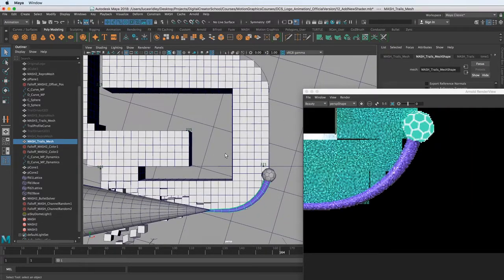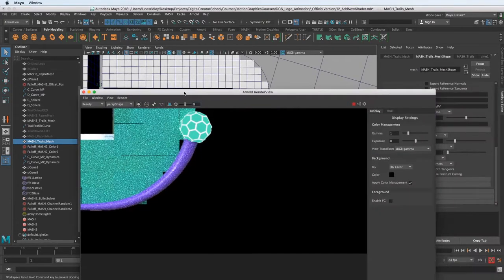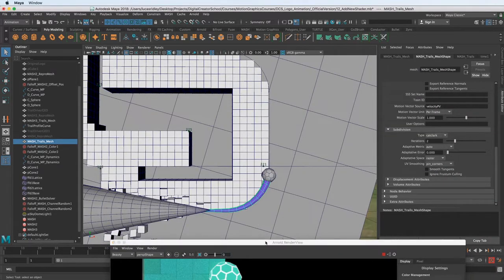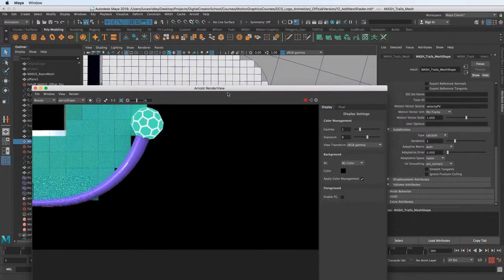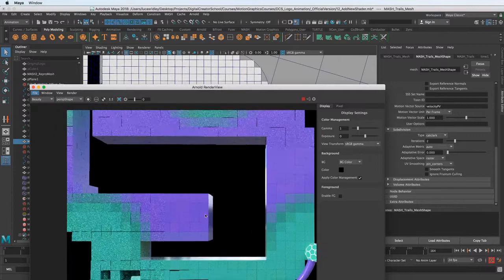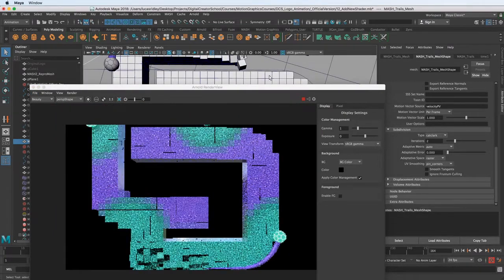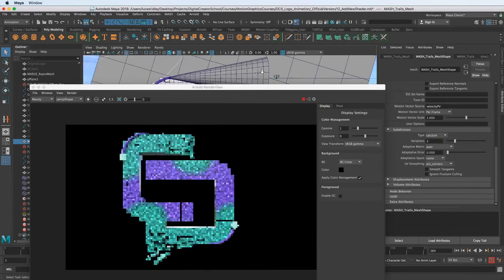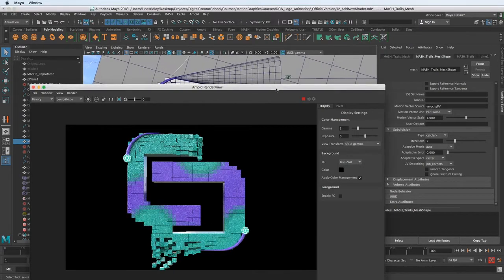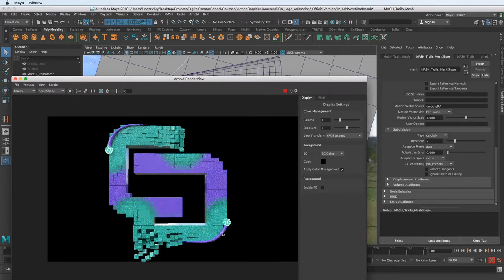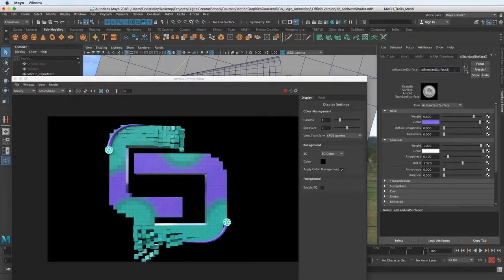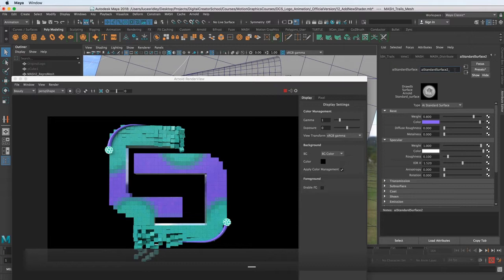Now we have shaders assigned to everything and we can continue to refine them. The first thing I want to do is add emission to the trails — I want these to not be as reflective and shiny. Let me zoom out a little bit to get a picture of the whole thing. I want these to be a little more glowy, kind of in the same vein as the spheres. With the mesh trails geometry selected, I'll go to its standard surface shader and rename it 'trails' so I can identify it more easily.